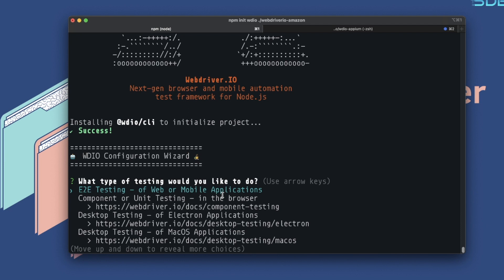It's going ahead and installing the WebDriver.io CLI to initialize the project. This CLI — the command line interface — will allow us to configure the WebDriver.io project. Once installed, we can choose how we want to set it up. The CLI has been successfully installed and has pulled up the WebDriver.io configuration wizard. With WebDriver.io you can really customize it to the level you want.